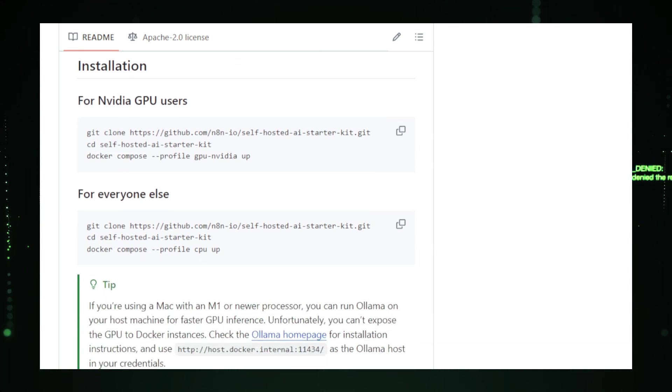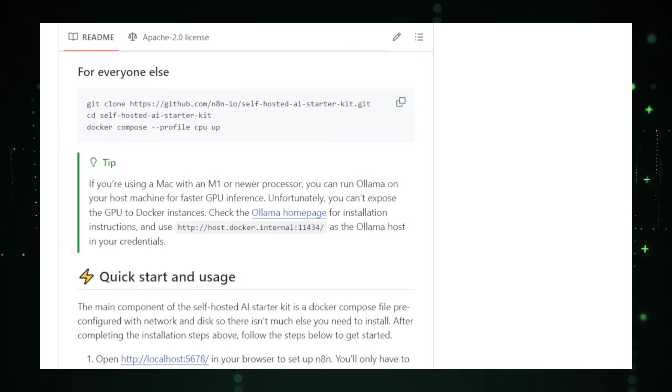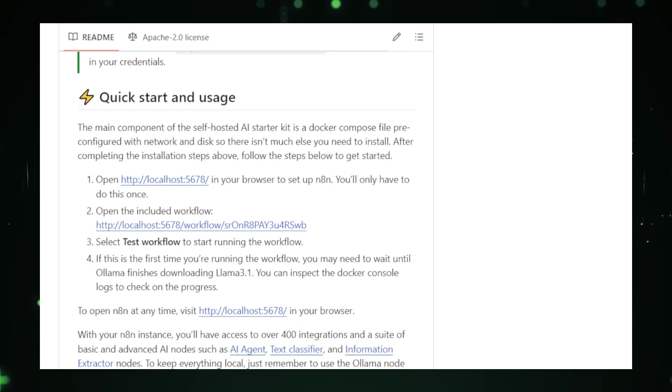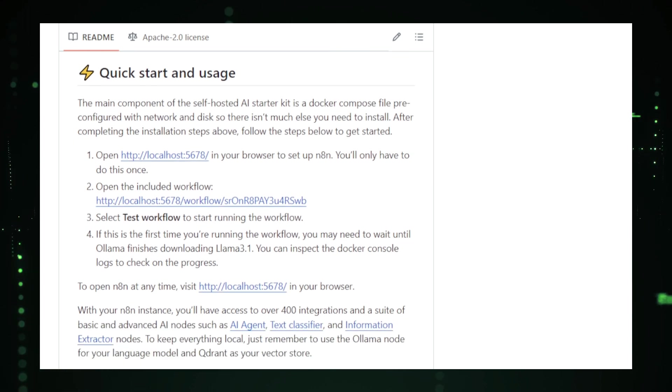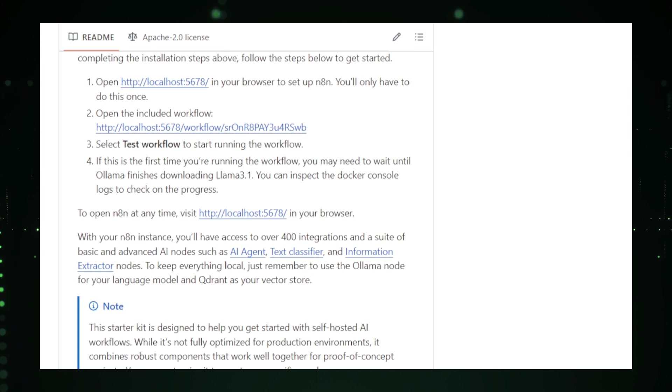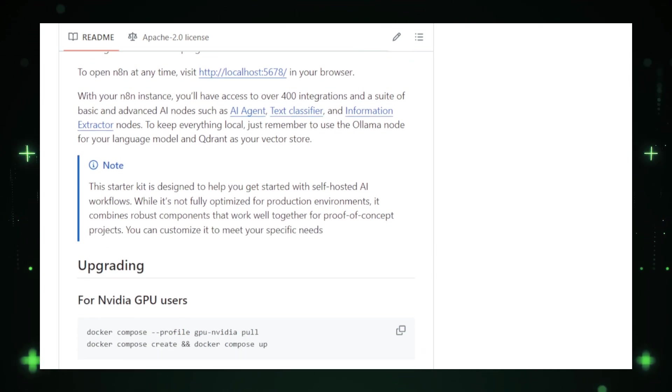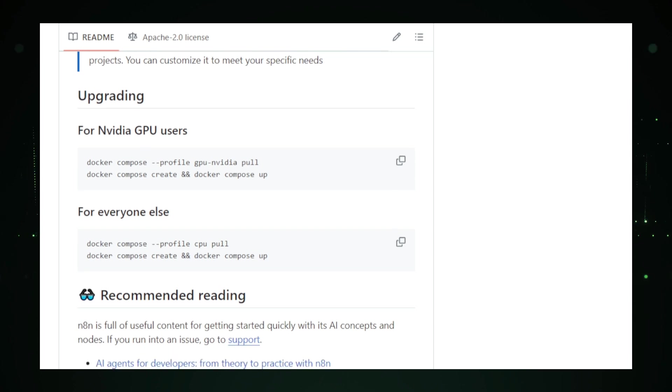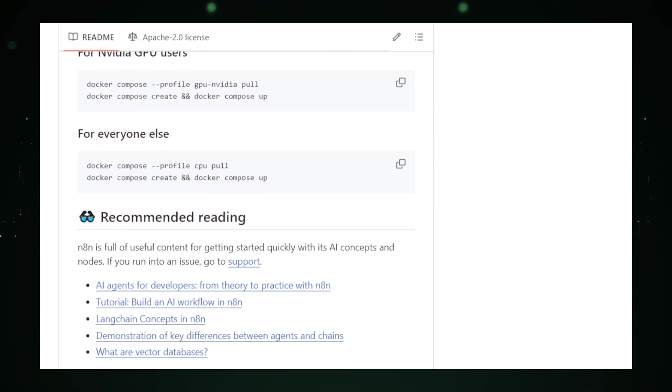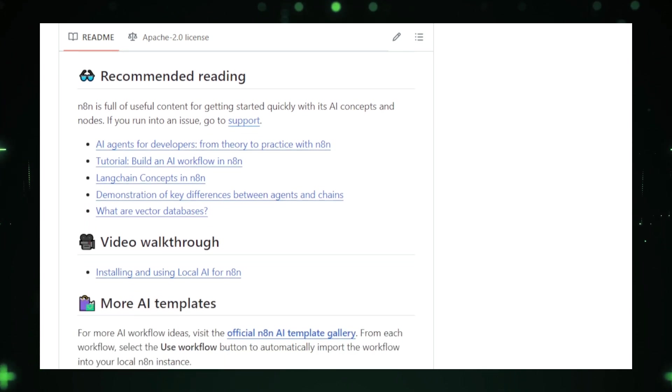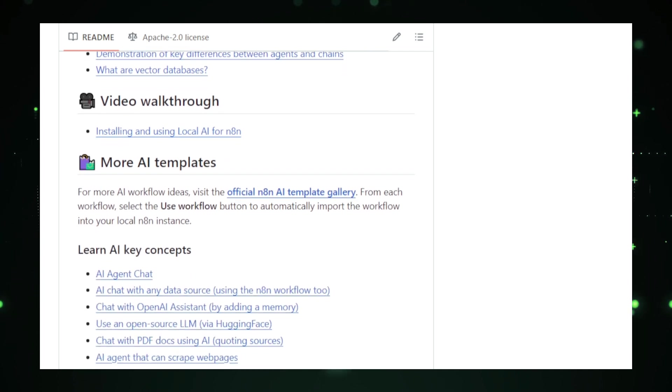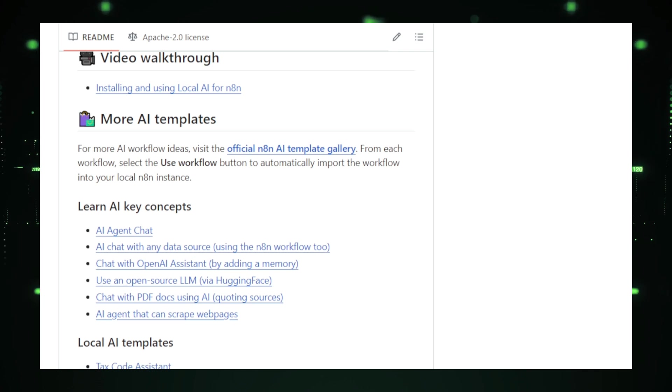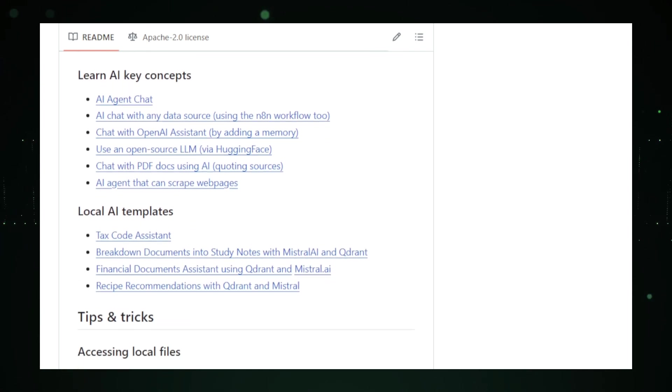At the core of this kit is N8N, a powerful workflow automation tool that connects various services and applications. With N8N, you can build AI-powered workflows that automate tasks, analyze data, and interact with other tools, all within a self-contained environment on your machine. The Self-Hosted AI Starter Kit allows you to experiment with AI models, create custom AI workflows, and maintain control over your data privacy. It's particularly useful for prototyping AI solutions, conducting research, or simply learning about AI in a controlled setting. With everything pre-configured, the Self-Hosted AI Starter Kit provides a convenient, cost-effective, and secure way to dive into the world of AI, making it an ideal choice for anyone looking to explore AI technologies on their own terms.